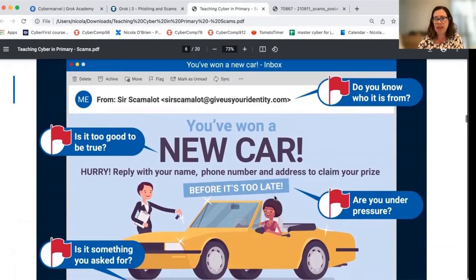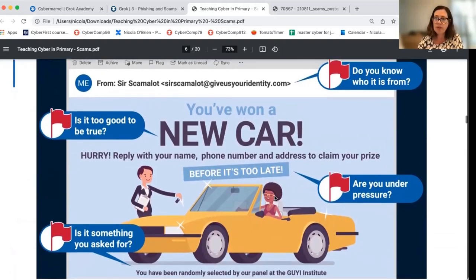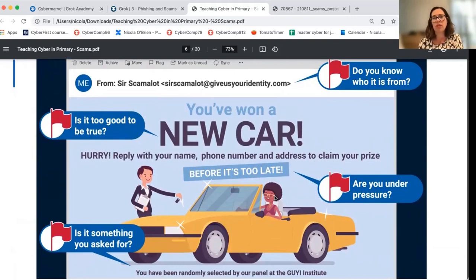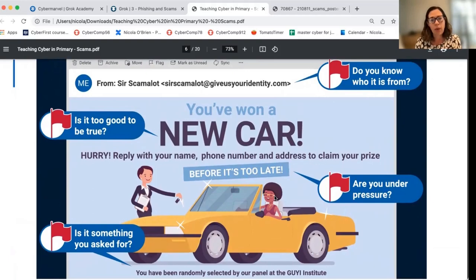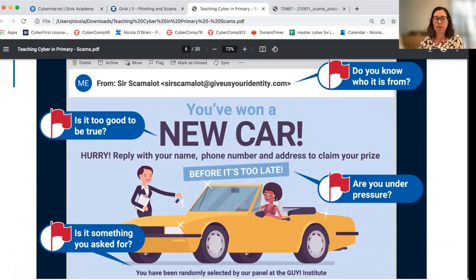We've designed a classroom poster which you can download from our website and print off. If you want it to look super glossy, you can send it through to your local printing store for a big copy. It's really nice to have in the classroom as a reminder when students are looking around, and also a great reference point.